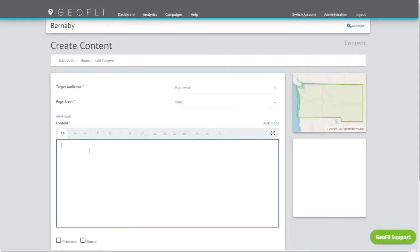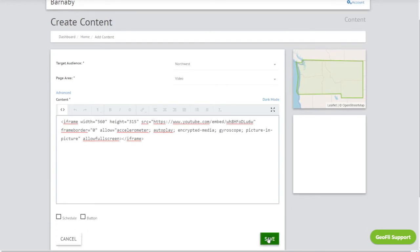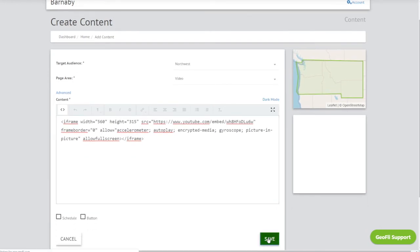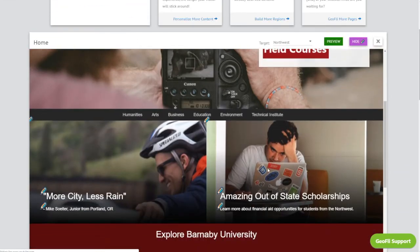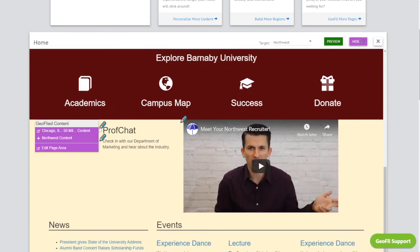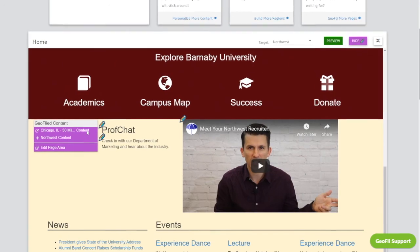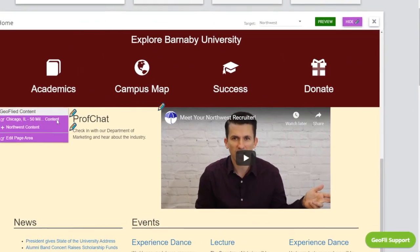When you have page areas selected and you've picked out the region, now it's time to personalize. Select the region and then the content you want to change. In this example, we're changing the homepage video for anyone in that region — we just created the Northwest. And just like that, now when someone comes to your site from the Northwest, they'll see this customized video.